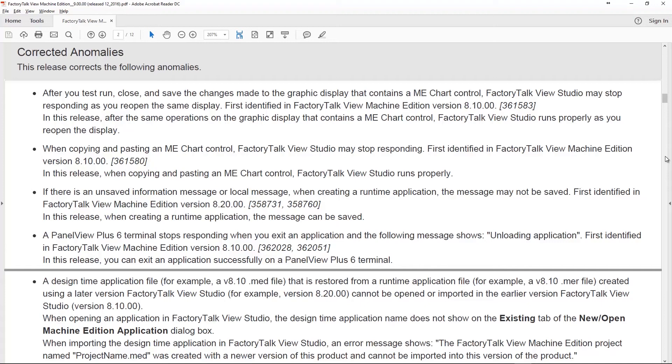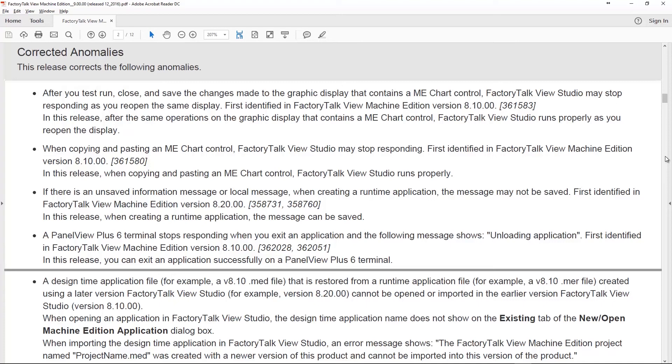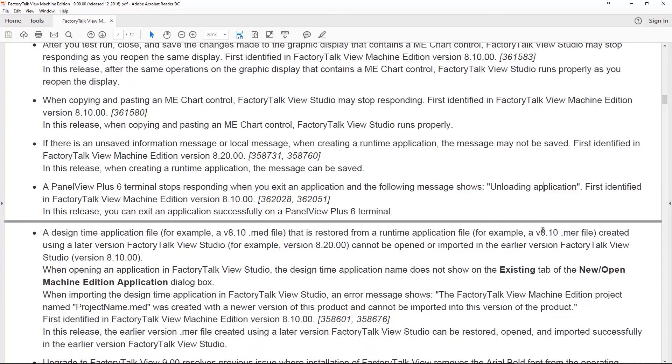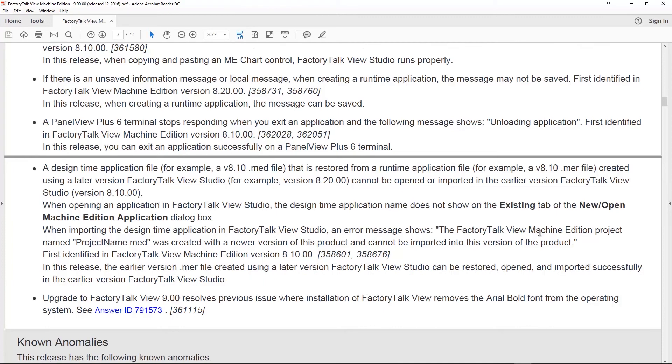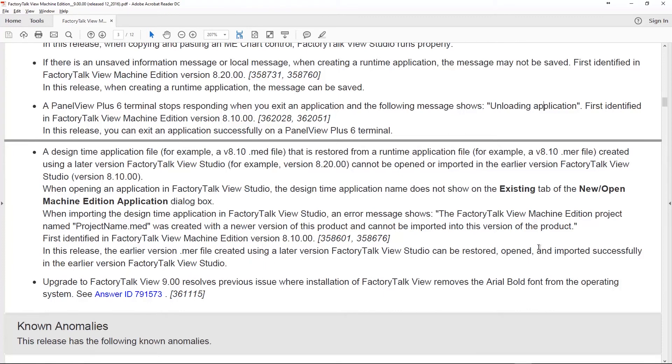They even had an issue on the Panel View Plus 6 that it would stop responding if you exited an application. You'd get this pop-up that says unloading application and it would just become unresponsive. Now that's been resolved as well. I'm glad they went back and fixed this because this can be a real pain. If you restored an 8.1 MER project using 8.2 and then you went to open the project with 8.1, you wouldn't be able to. For some reason 8.2 would mark it as being newer even though it was still an old 8.1 project. They fixed that and that's pretty huge.